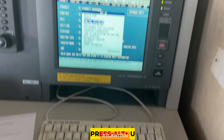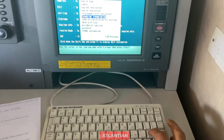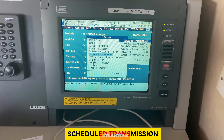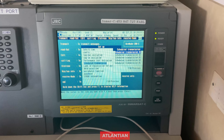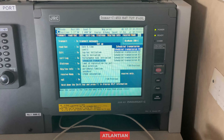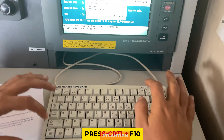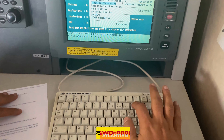In that screen, come down to Scheduled Transmission and select Scheduled Transmission 1. To enter into Scheduled Transmission 1, press Ctrl and F10. It will ask for the password.